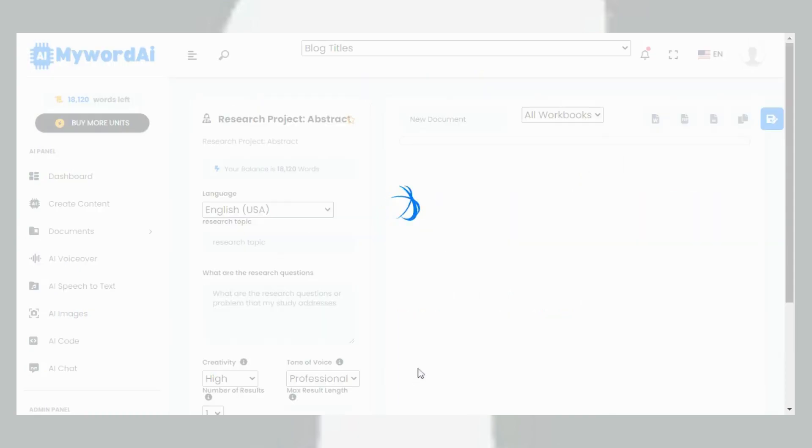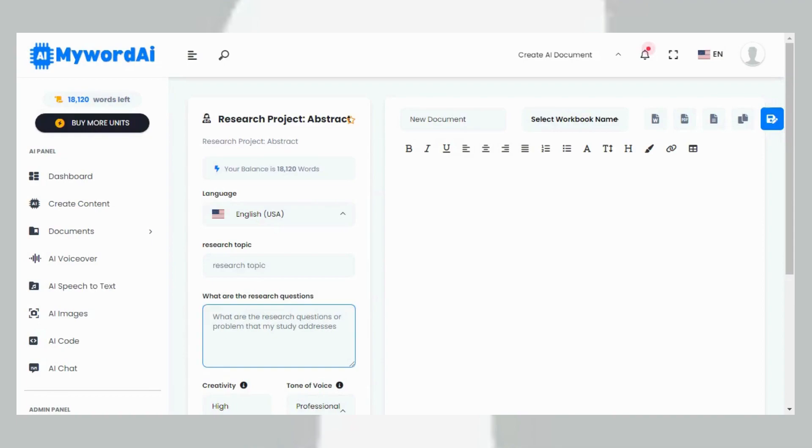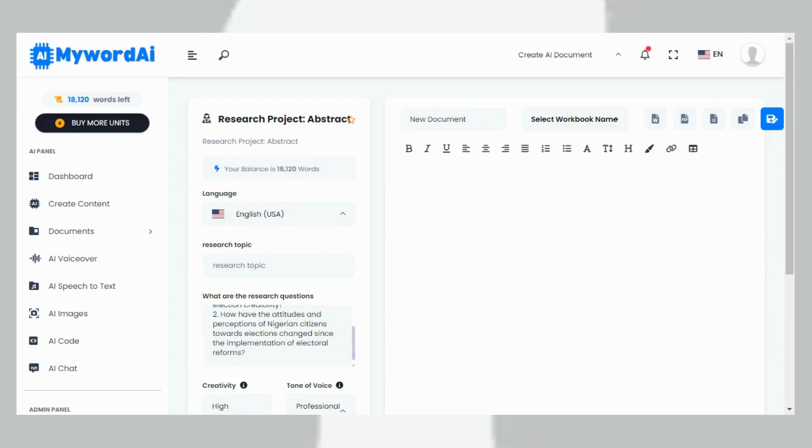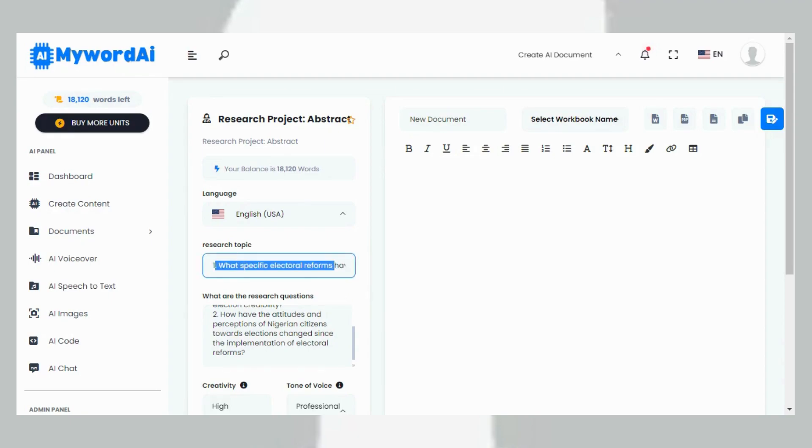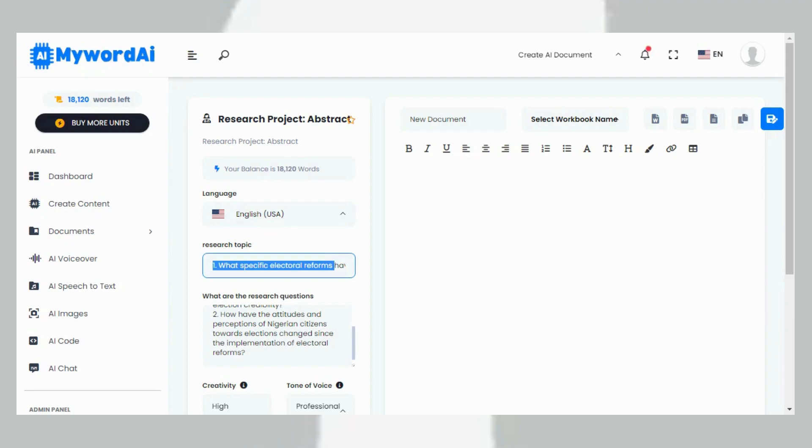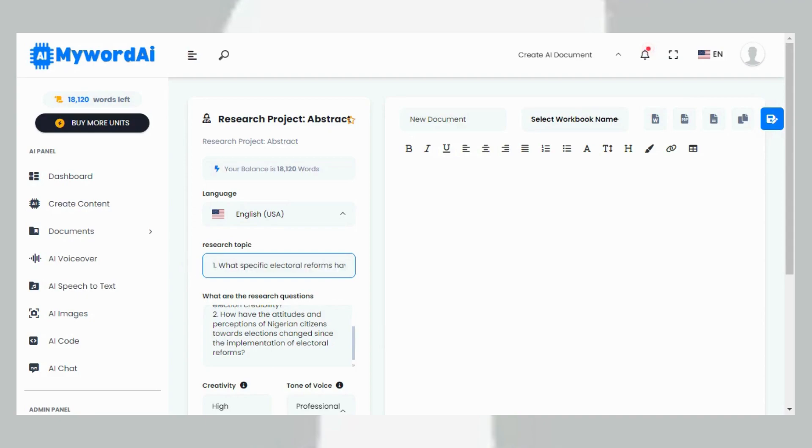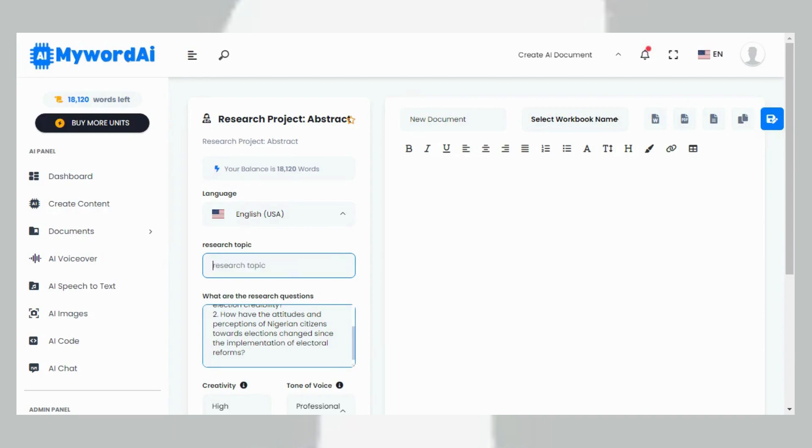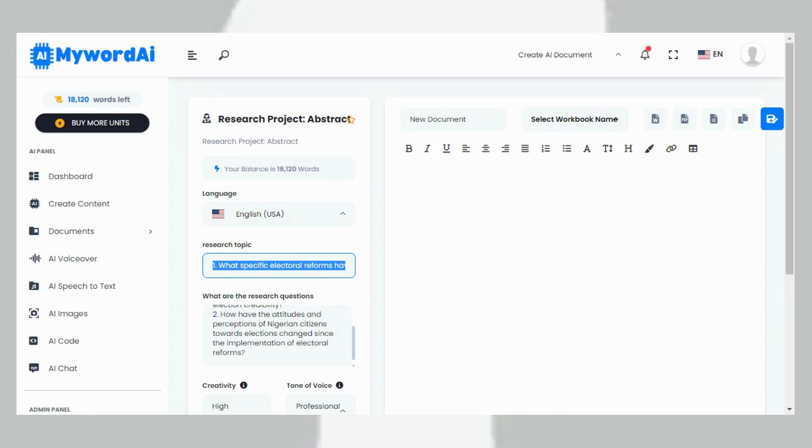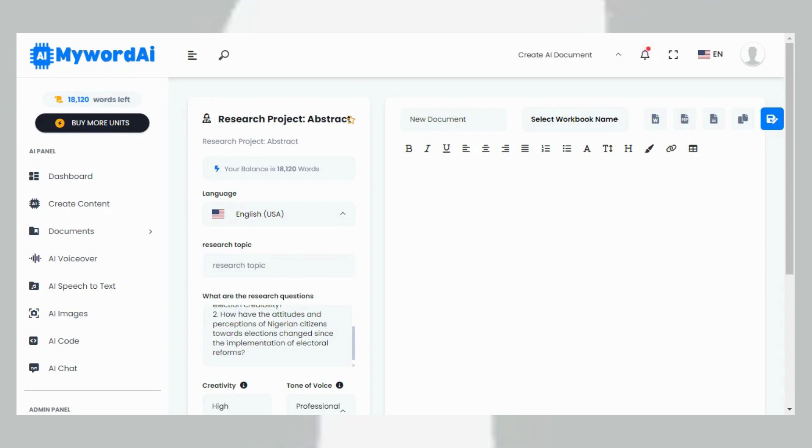Once it opens, you can see 'What are the research questions?' Now I paste my research questions and then I bring in my research topic. In a few minutes, my abstract is done. Let me copy it again to be sure. Okay, I copy. Let me type it: 'Impact of Electoral Reform on Election Credibility in Nigeria.'